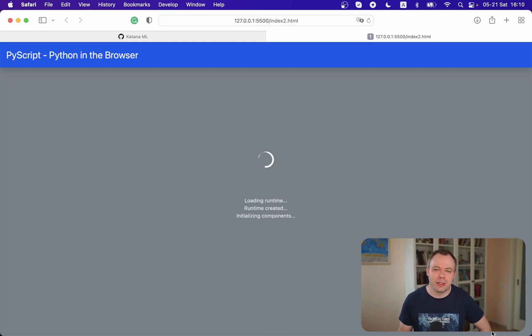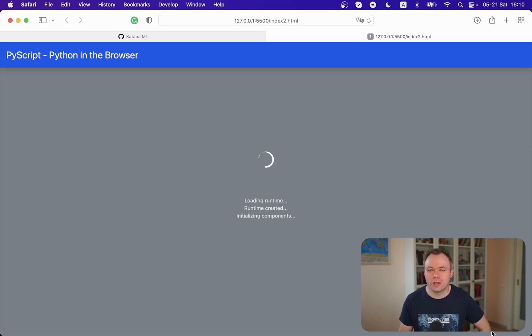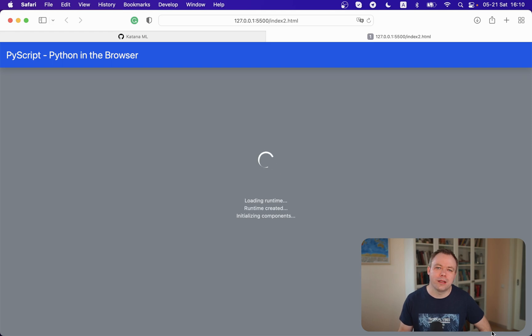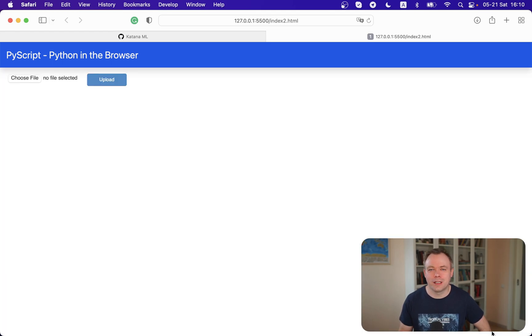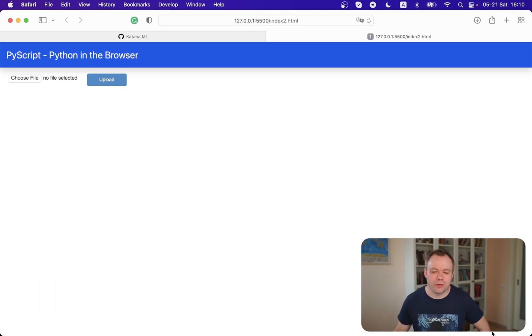With PyScript it takes a moment to load the application, but as soon as it's loaded then the application runs fast. For the load time it needs to load WASM and create the Python environment in the browser.